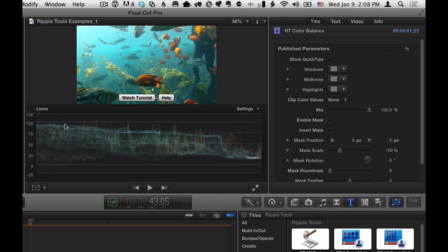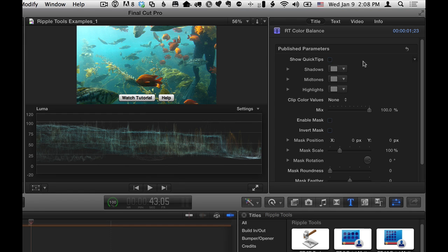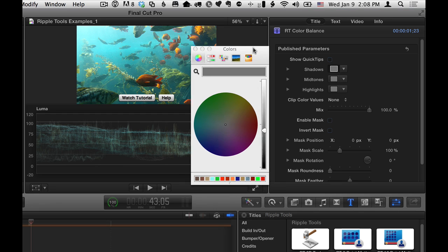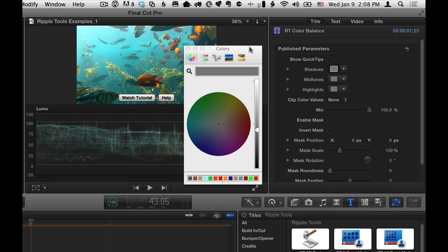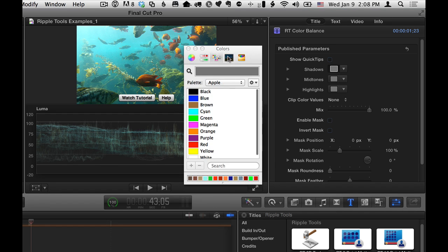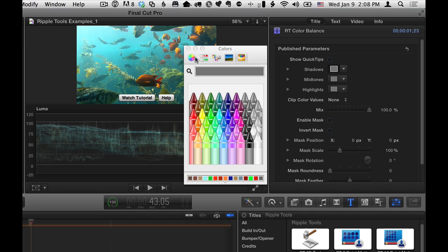So what I'm going to do is start with shadows, I'll click the swatch here, and I'll get the OS X color picker.